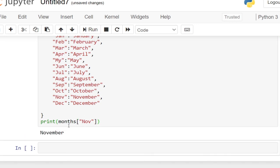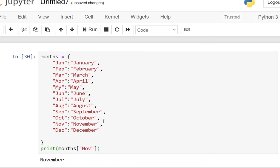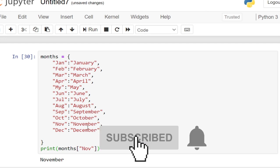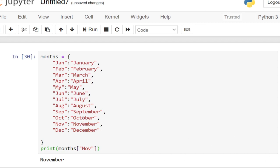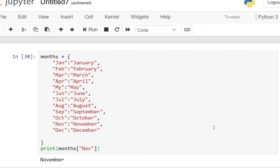So basically this is how to use dictionaries in Python. I'll be creating another video on tuples, functions, and we'll be looking at classes and objects in Python. I'll also be doing videos on JavaScript and React. Remember to subscribe and turn on the notification bell so you don't miss those tutorials. Thank you so much for watching, and till I come your way another time — stay safe, bye-bye.